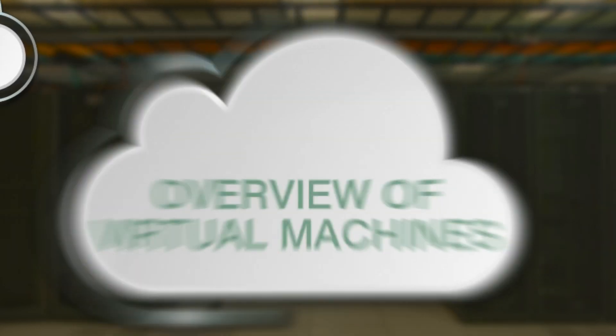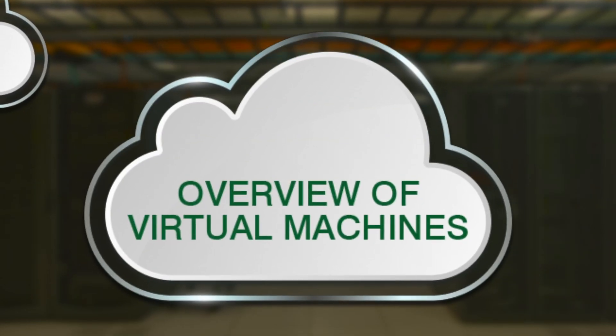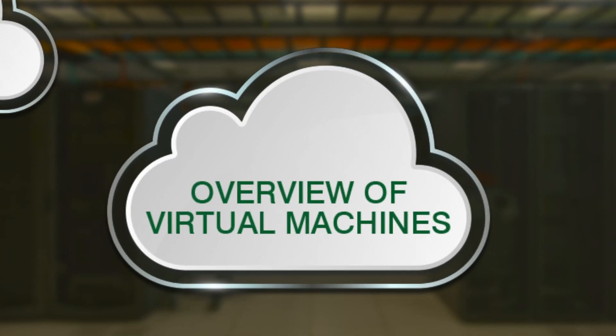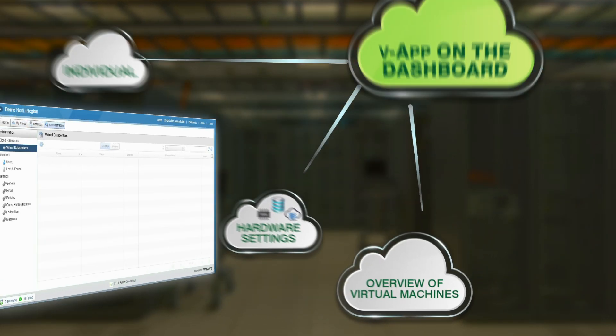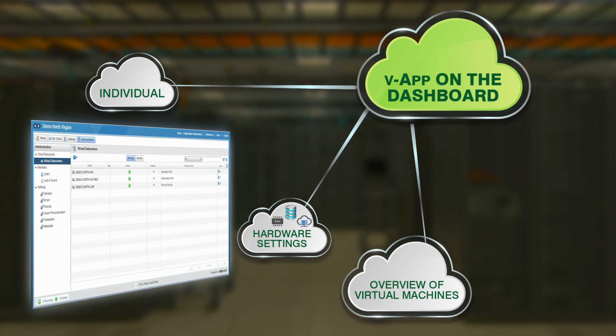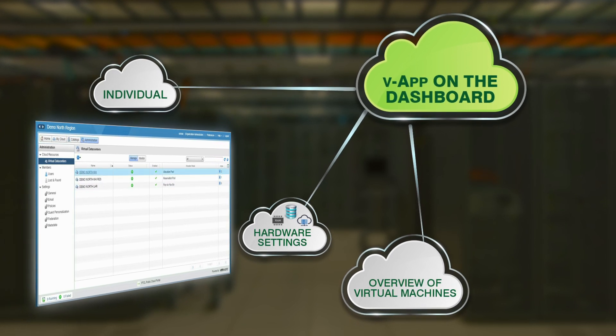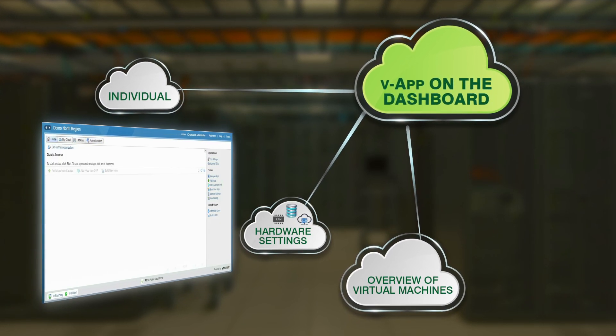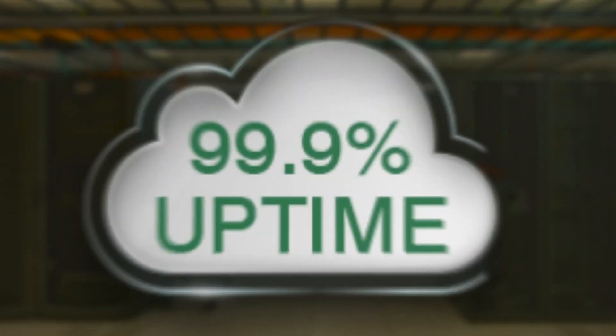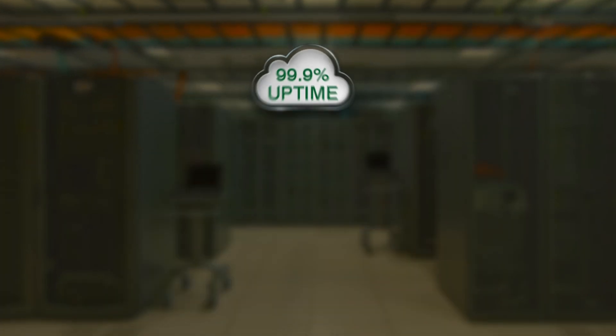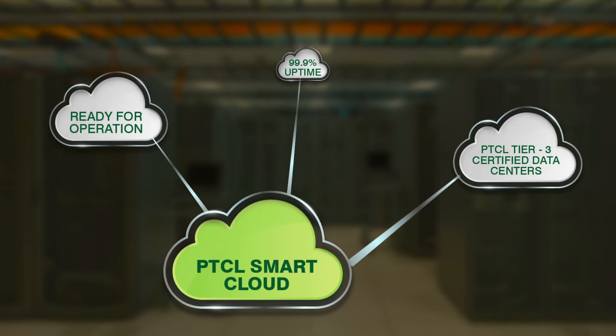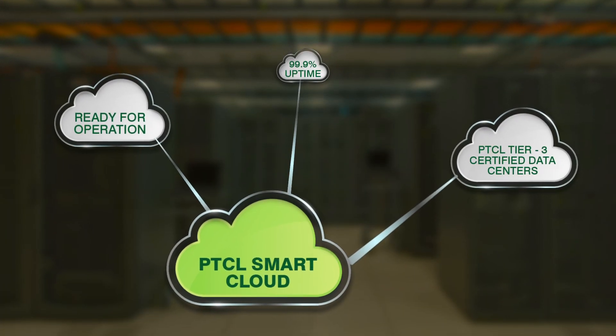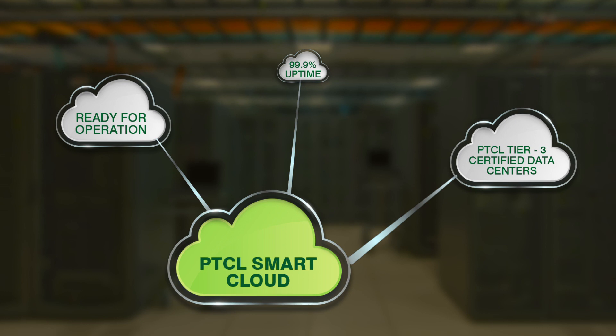Within a matter of minutes, the system is ready for operation, and your own remote virtual server can now be accessed directly. What's more, the platform is 99.9% available and operated in PTCL Tier 3 certified data centers.